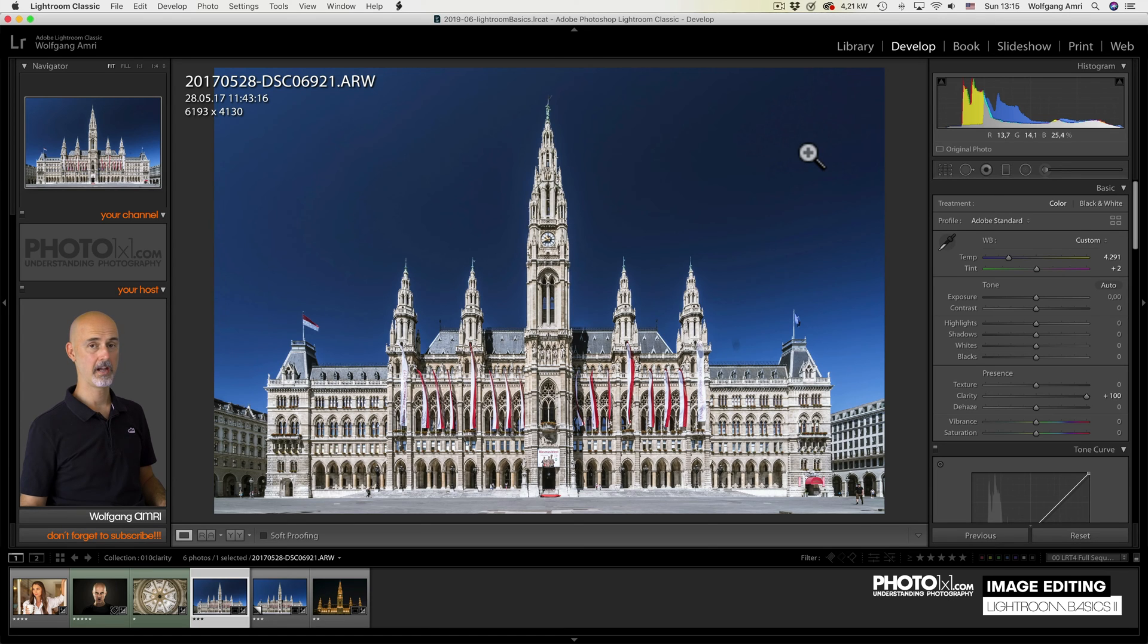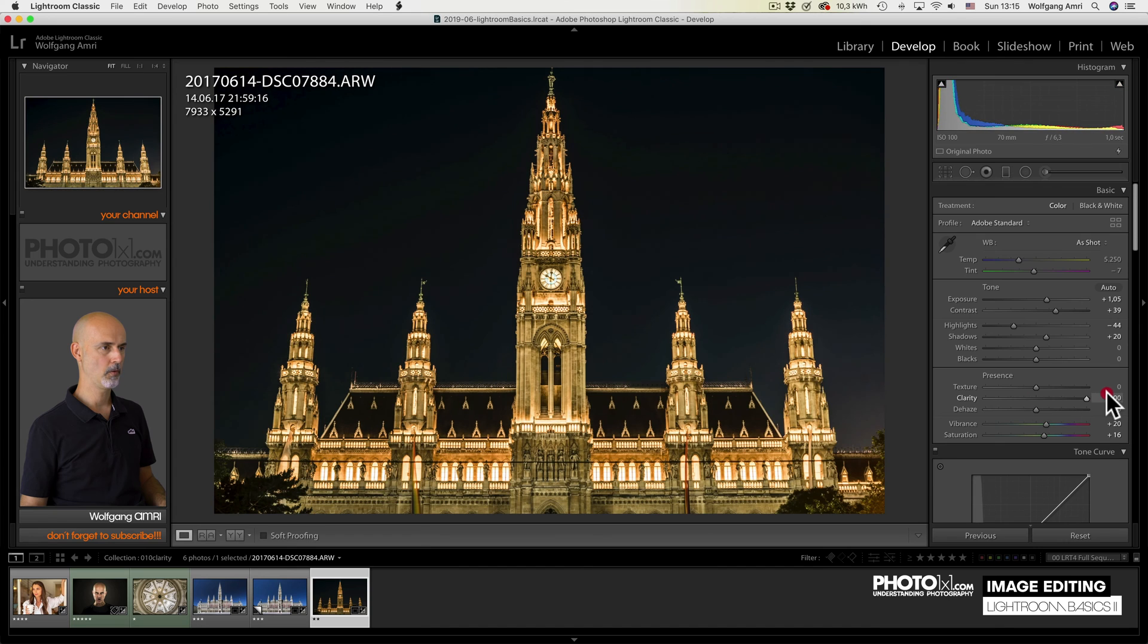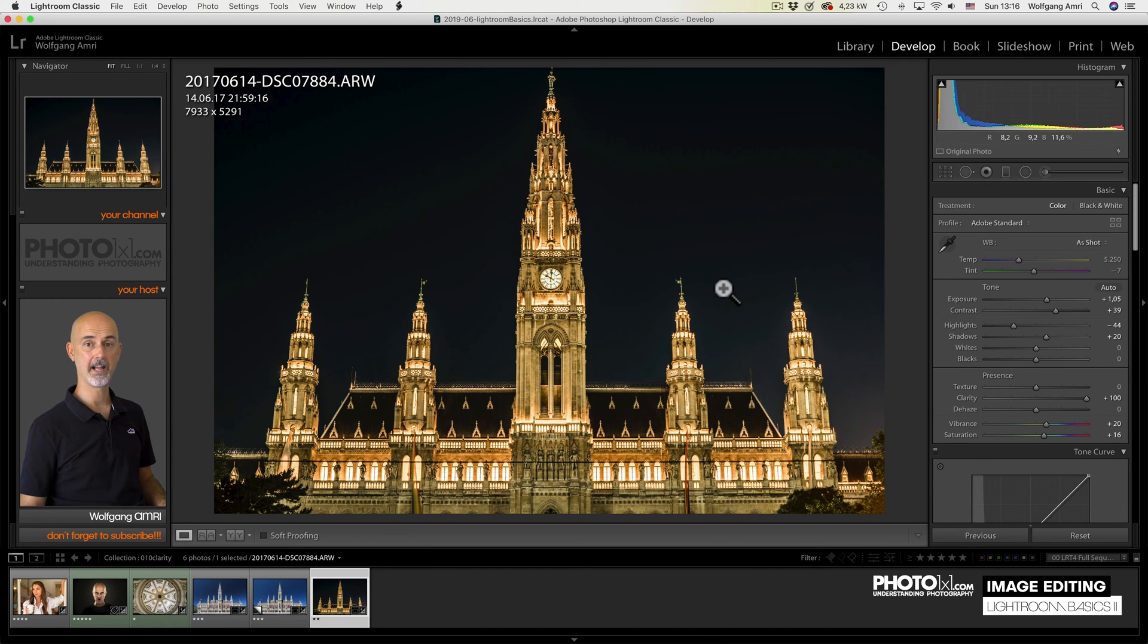There is, however, a workaround. You will learn that again later in the course. Now let's continue to a night shot of the same building. Let's see. Clarity up. Wow. And this time, you see, there is hardly any halo.